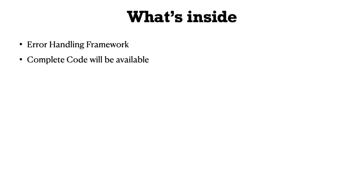We've implemented an error handling framework as well. This is a reusable framework that you can use inside your real-time projects. You'll get more information in a separate video where we've discussed this framework.